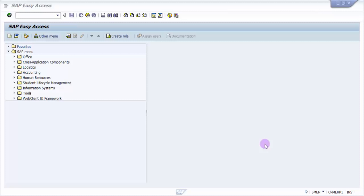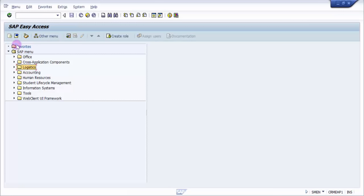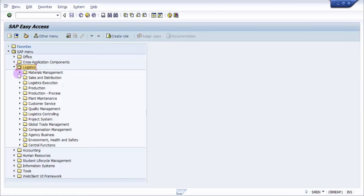Now what we are going to do is we will see how to create a purchase requisition in this session. So for that let's go through the menu path: Logistics, under Logistics is Material Management, Material Management, Purchasing, then you have Purchase Requisition.